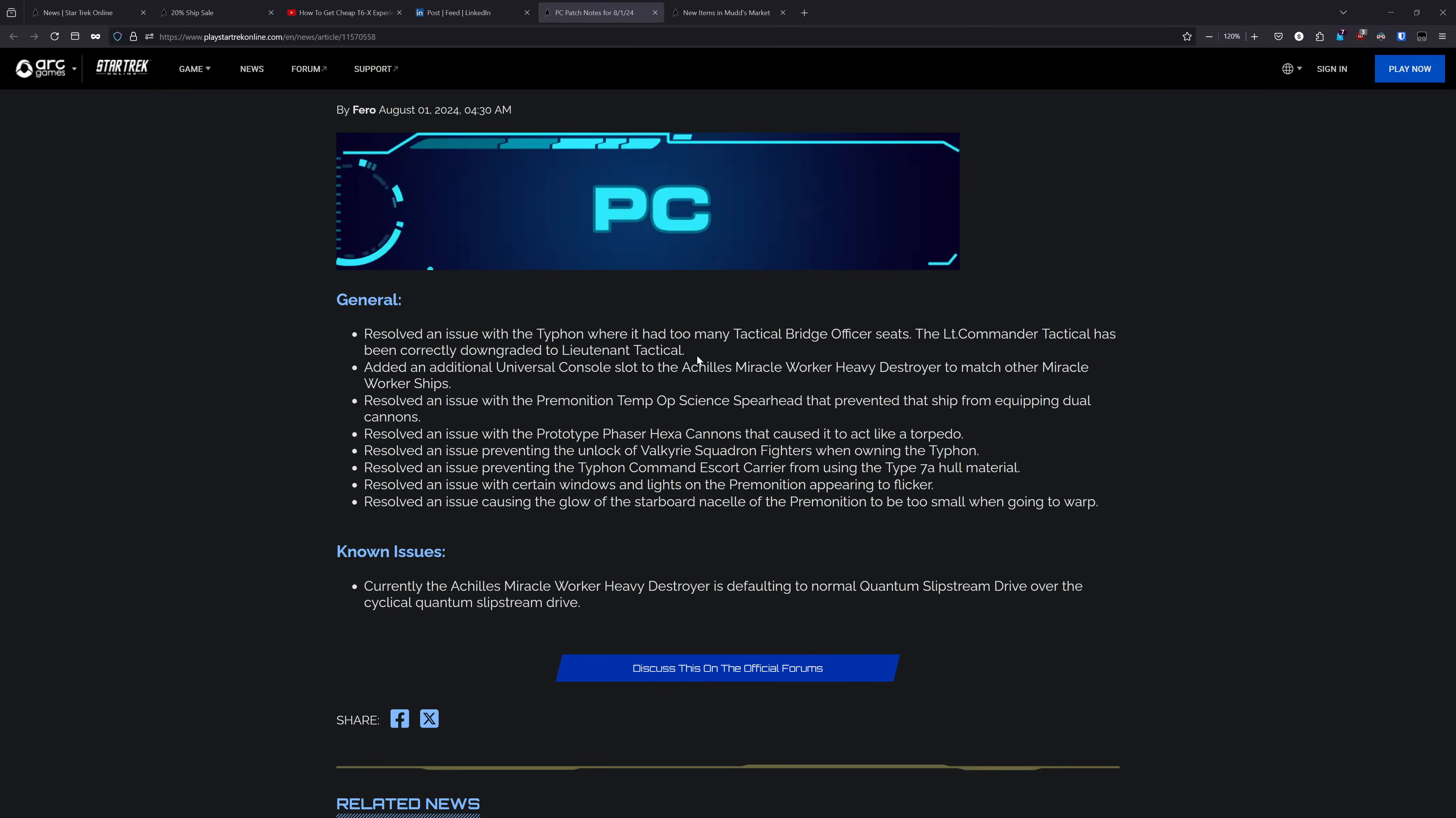So that has been fixed, though there is still an issue that has been reported on Reddit and the forums, where if you had saved a loadout prior to this patch and you load that loadout, you can get that Lieutenant Commander seat back. So if you're dealing with that, then enjoy it while it lasts. But that workaround will probably be taken away from you here soon.